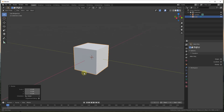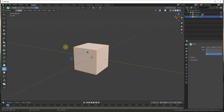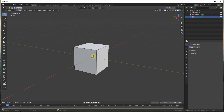So the way that we're going to access edit mode is by selecting an object and then you can either come up here and click the drop down and click on edit mode, or you can hit the Tab key on your keyboard. When you hit the Tab key, that's going to put you into a different mode. You can immediately tell that you're in a different mode because you get a lot more tools on the left-hand side as well as more options on the top of the page.